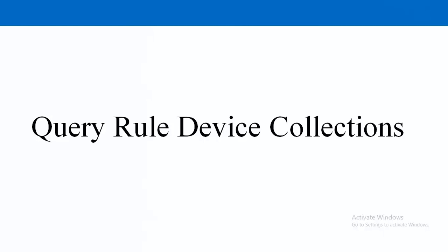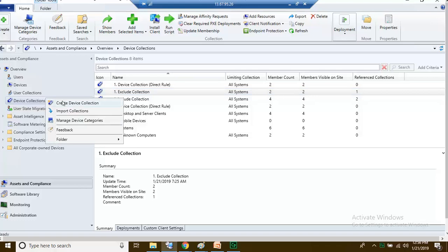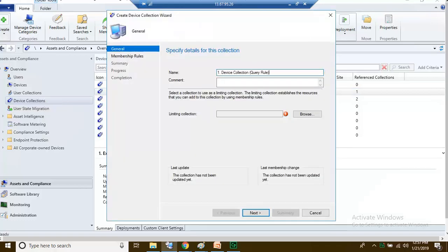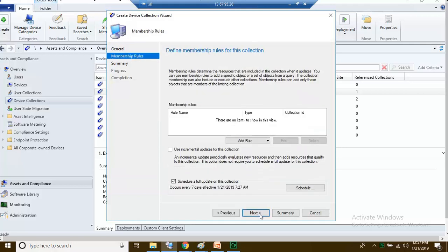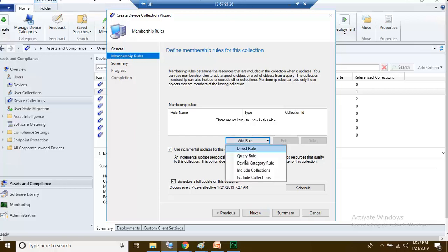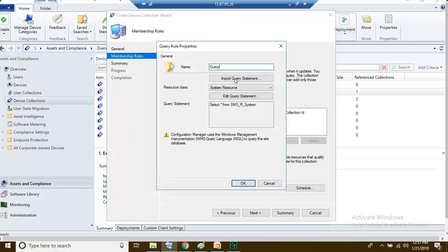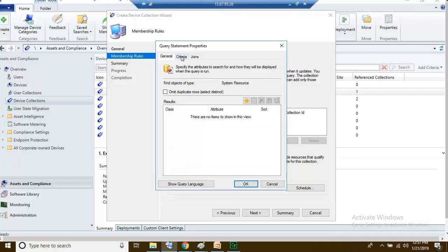In this session we are going to create a couple of query rule device collections. Right click and create device collection. For the limiting collection, browse and choose All Systems, click OK, then click next. We need to check the box and click on Add Rule, then choose Query Rule, and click Edit Query Statement to set the criteria.